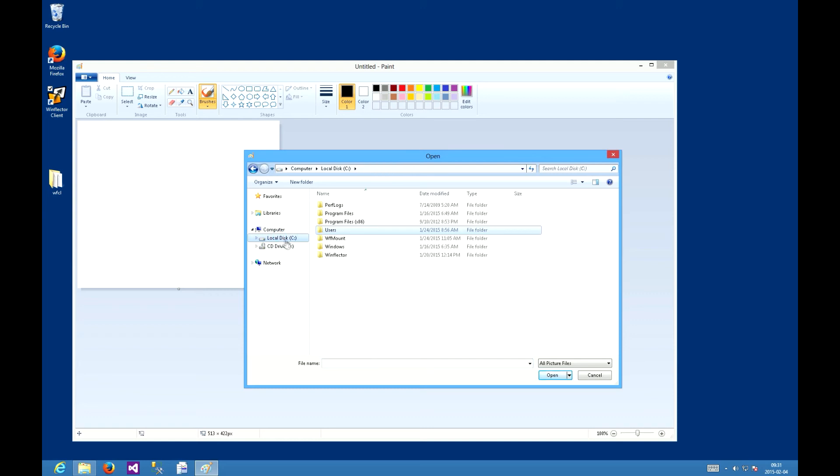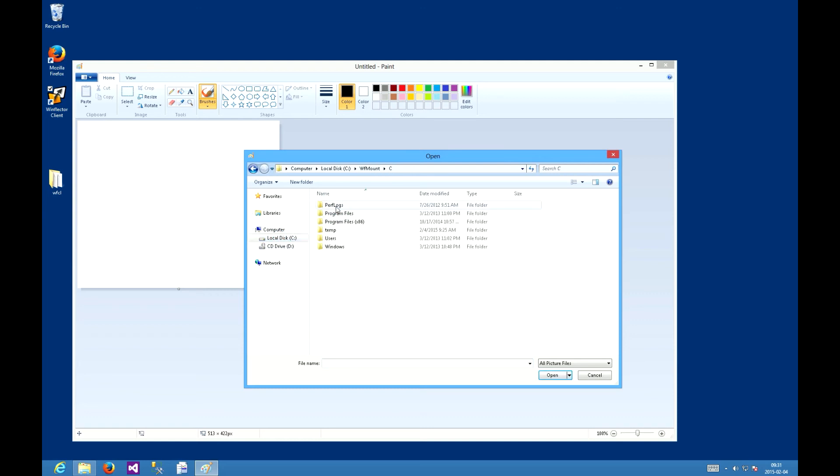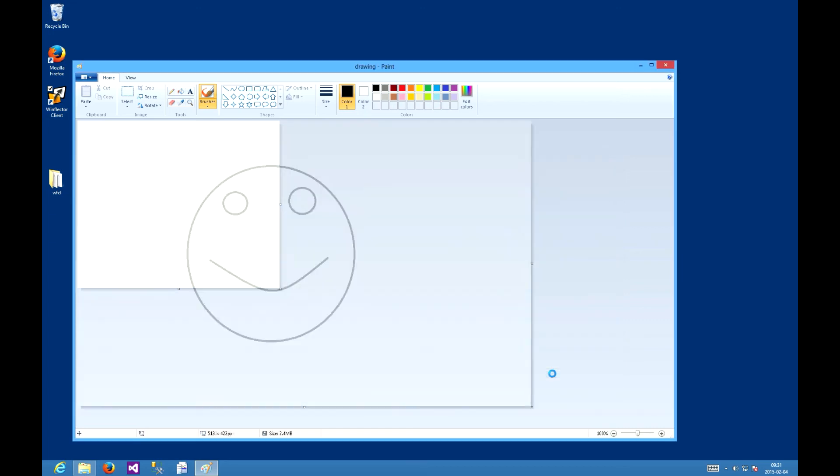on the client. We will go to c wfmount c temp drawing bmp on the server.